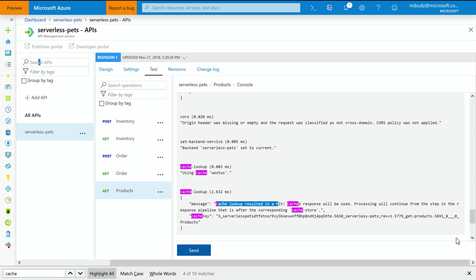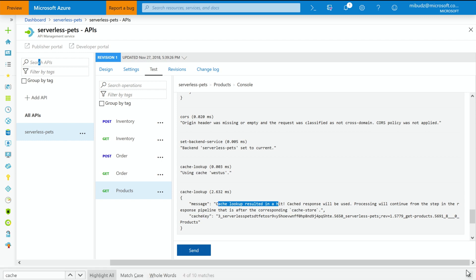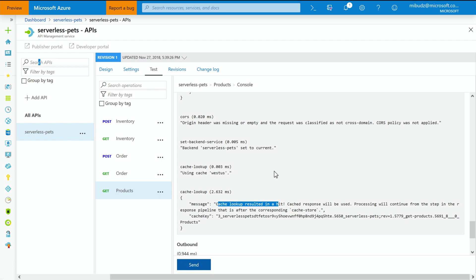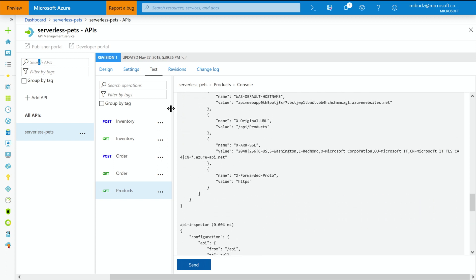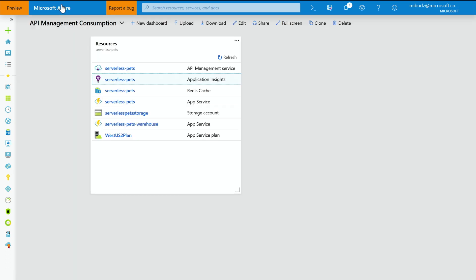So I don't have to execute my function app, which allows me to reduce the latency of my API call. It also allows me to save some money because I'm not paying for that execution. So that's a very cool feature.